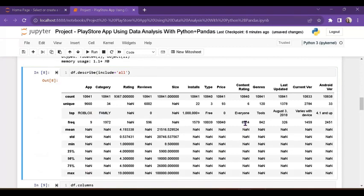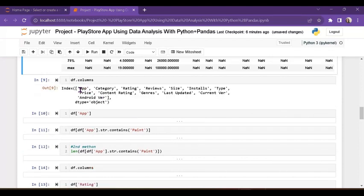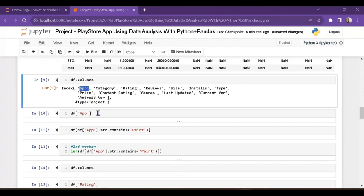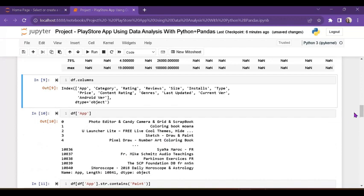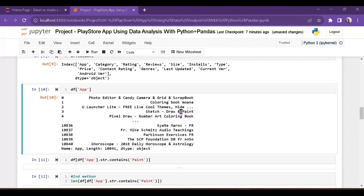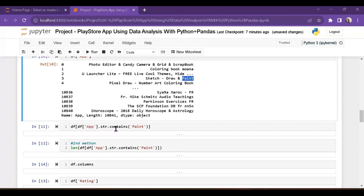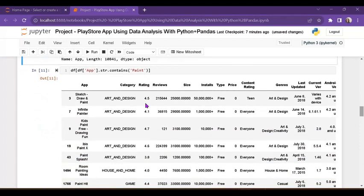That's why we use include='all'. Next, columns — all column names are there: app, category, rating, reviews, size, installs, and more. I want to find how many apps include the word 'paint'. I copy 'paint' and use df[df['app'].str.contains('paint')] — it shows: Paint Sketch, Draw and Paint, Infinite Painter, Kids Paints, Free Drawing Fun, Leaves Paint, and more.